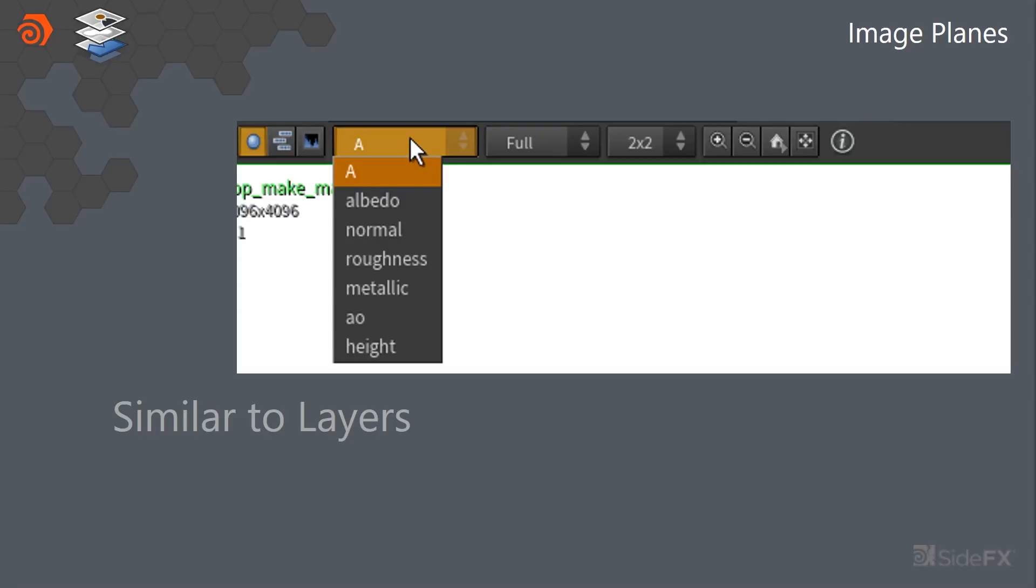We can hijack them and use albedo, normal, roughness, metallic AO, and your traditional PBR material layers.